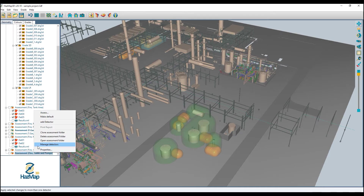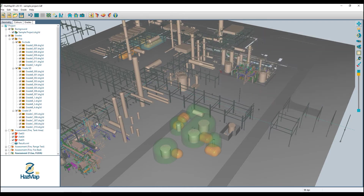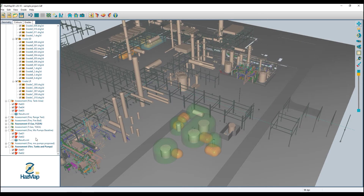Then I can open up manage detectors in another assessment and hit paste, and the detectors that I cut previously now show up here and are added to the project hierarchy in the new folder.